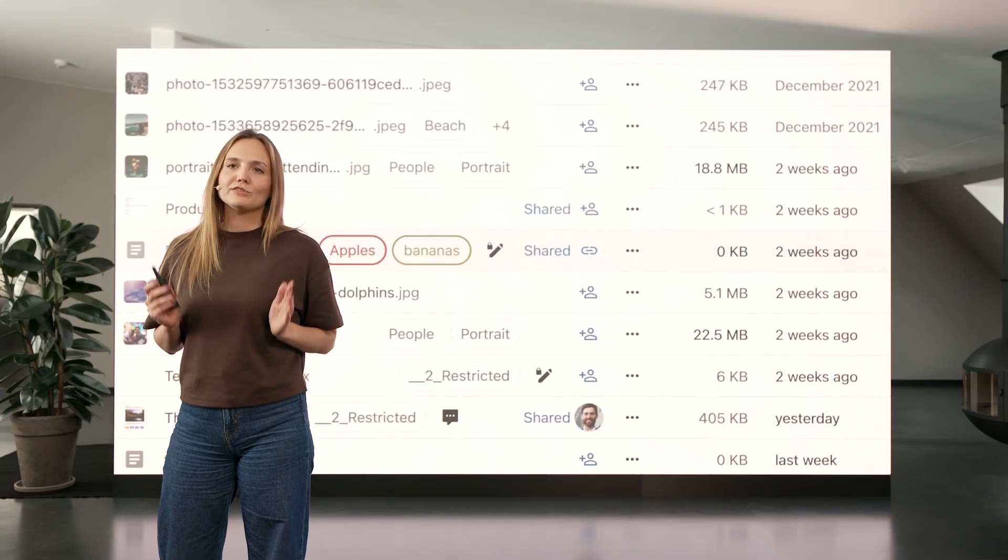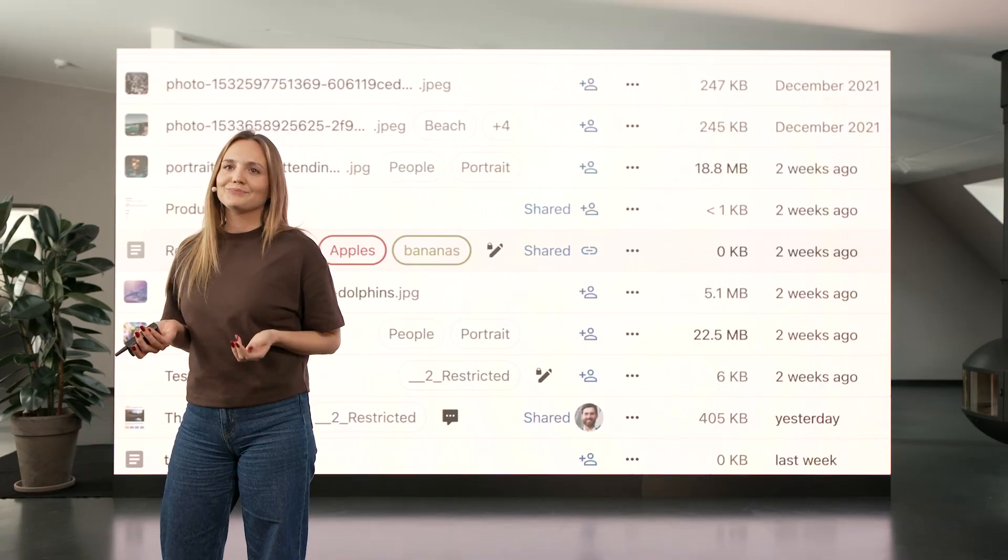This time around we are improving search for files. I have a very strong opinion here. Finding a file should take seconds, pulling it into your task even less. We are ambitious here, aren't we?